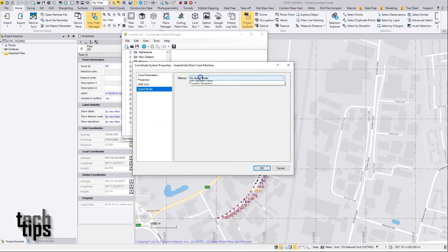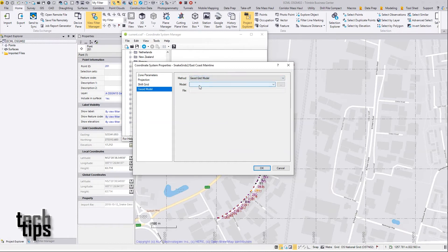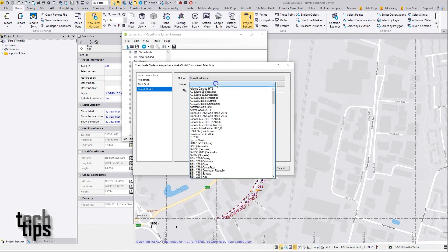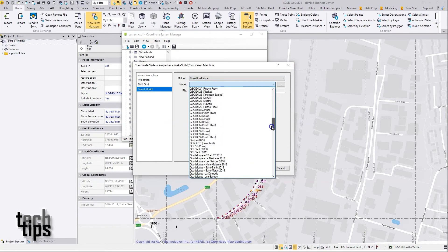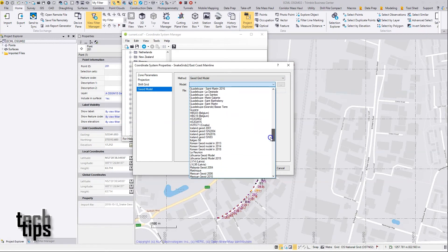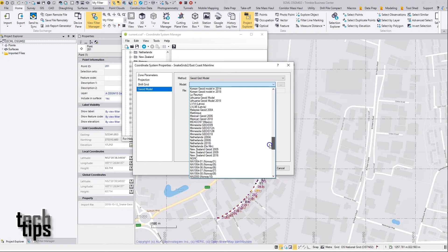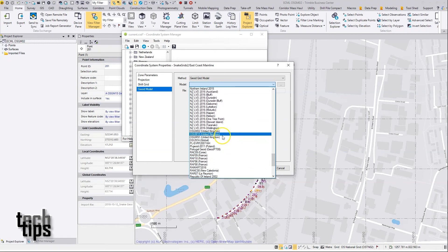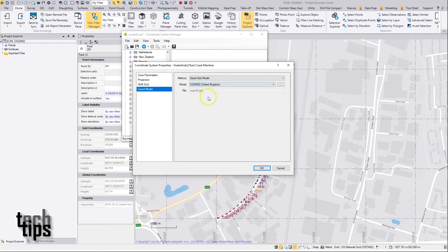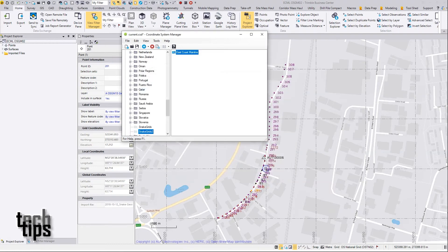I believe with this one, it being a slightly older snake grid, the geoid model used was OSGM02, so I'll pick that here. Hit OK, and then that's set up.